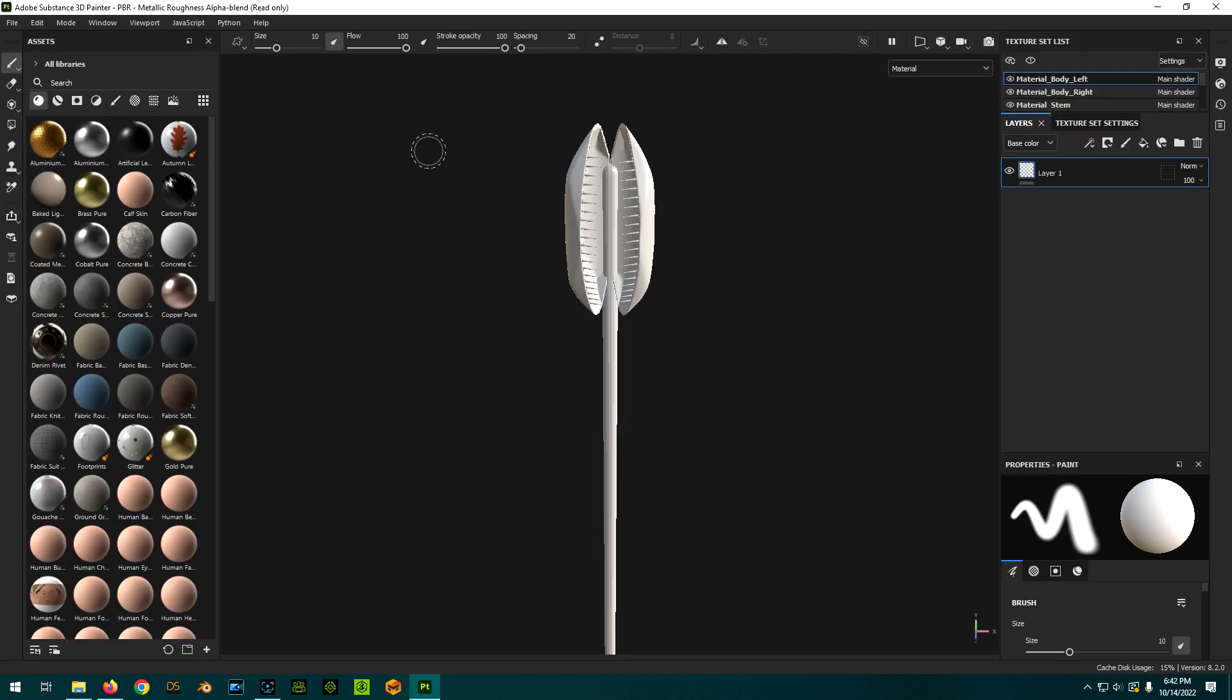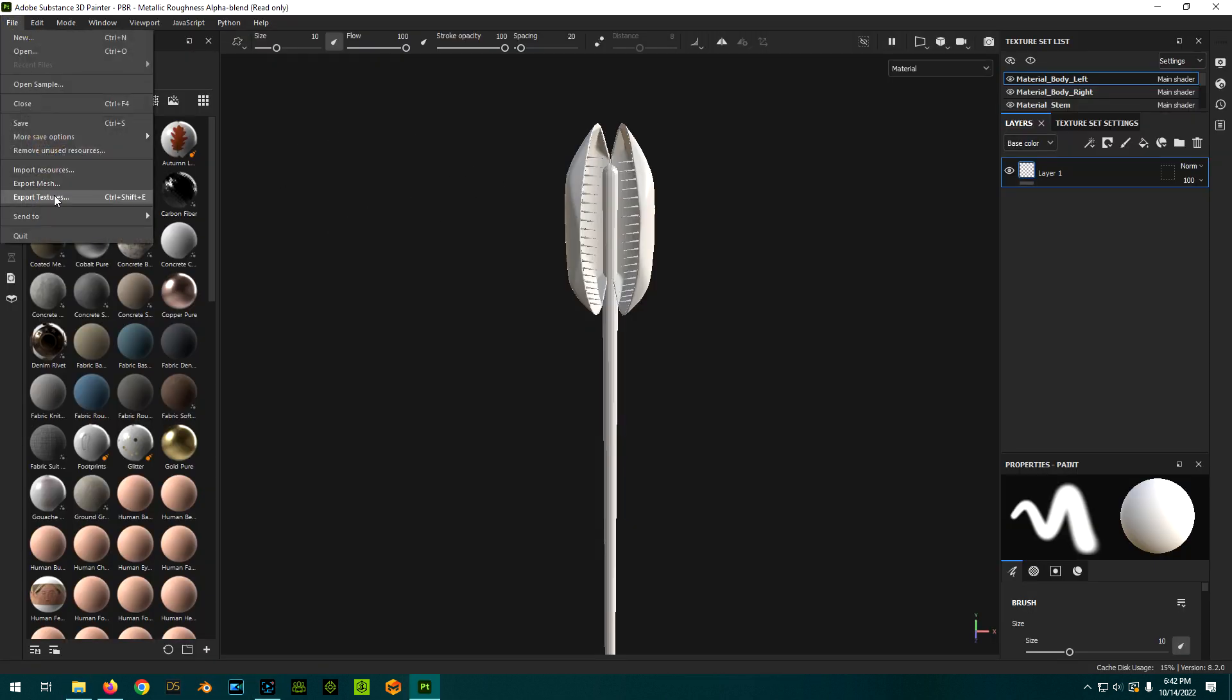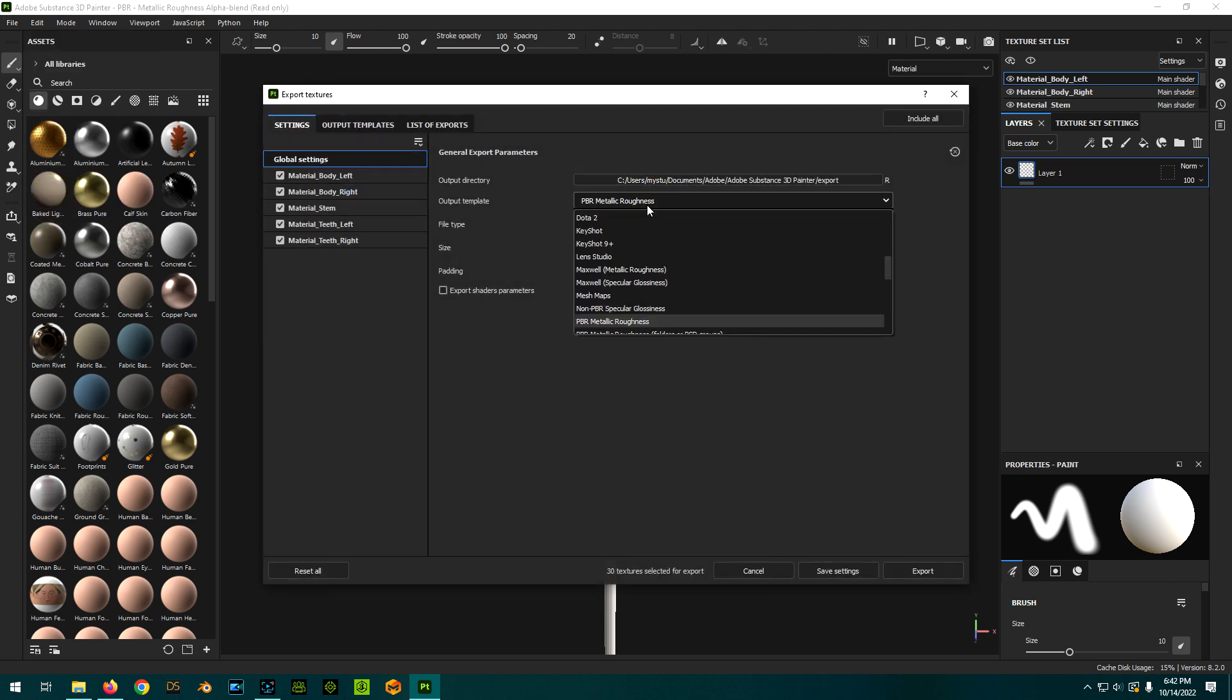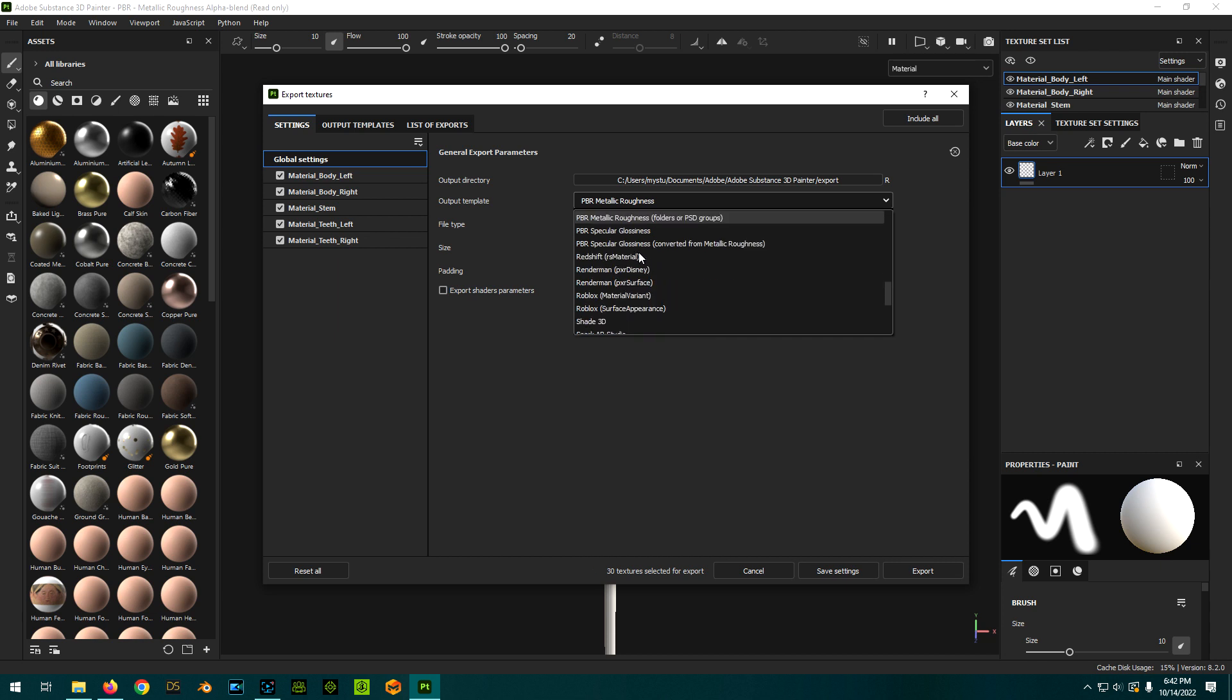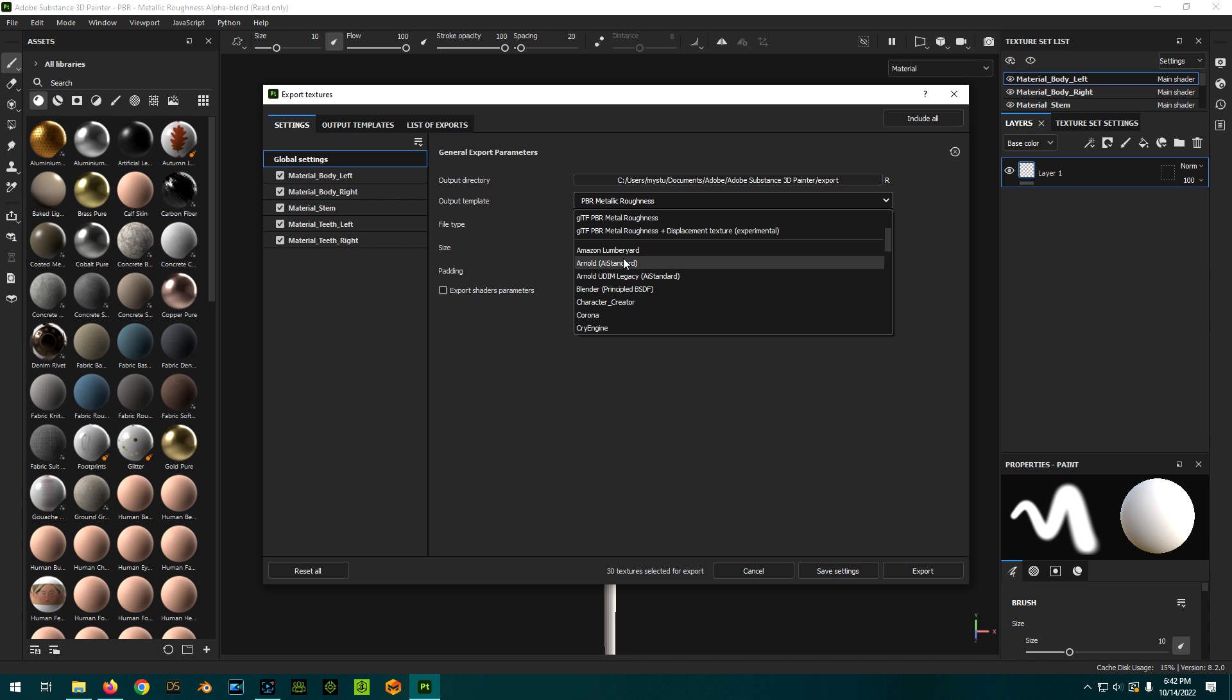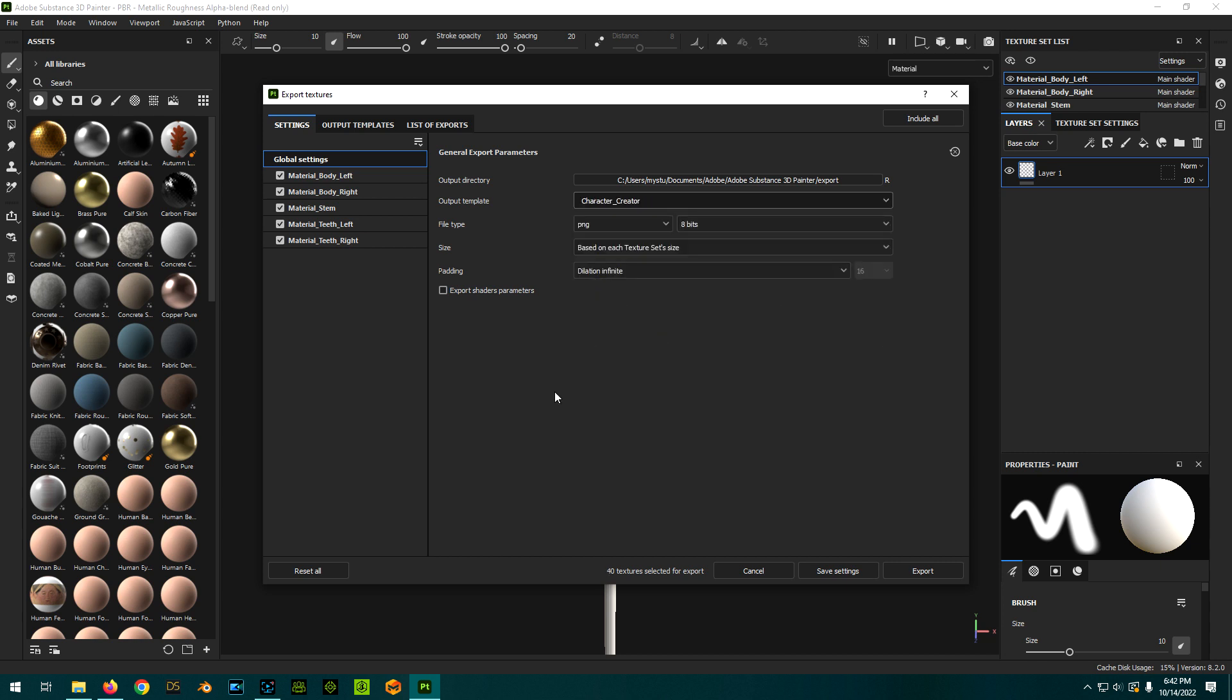So now with Substance Painter restarted, we should be able to go to Export Textures. And for our Output Templates, we should now hopefully see, if I scroll around, a Character Creator one. And that's how you install it.